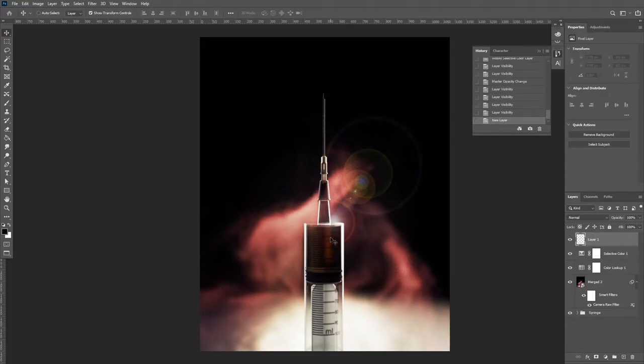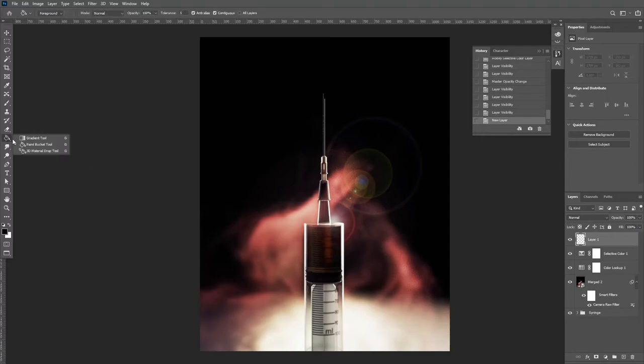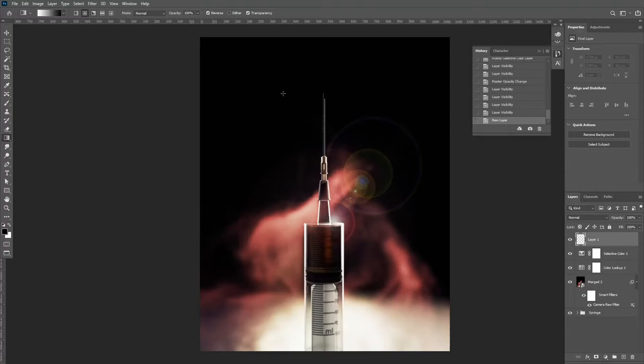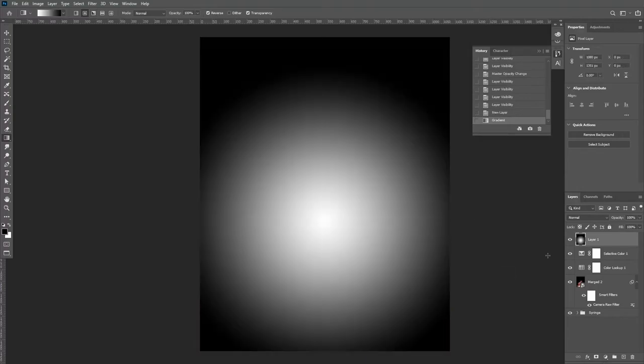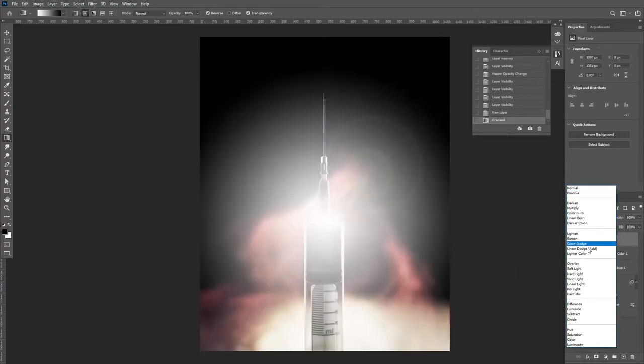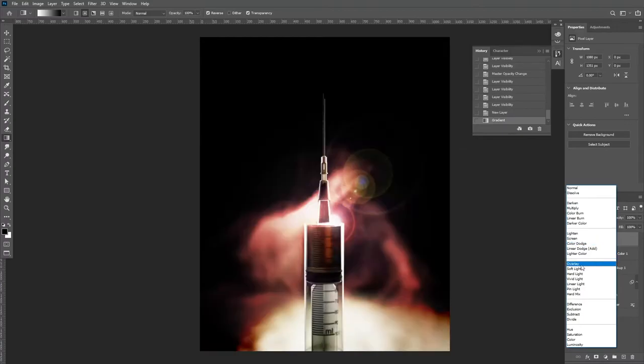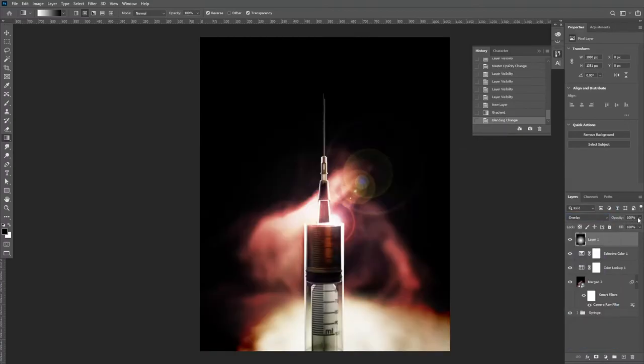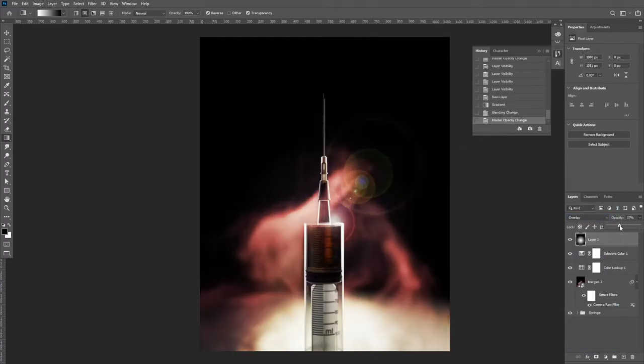I'm then going to create a new layer and select my gradient tool. I'm going to make sure that it's set from black to white and draw out a gradient to create a vignette. I'm going to change the blend mode to overlay and reduce the opacity. This just helps to direct the eye onto the subject.